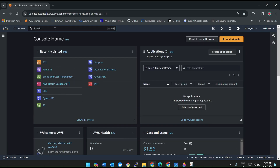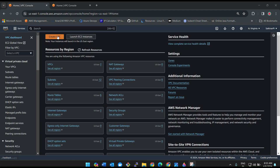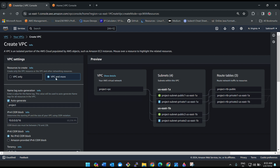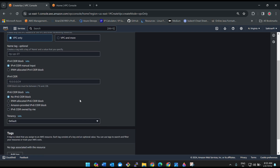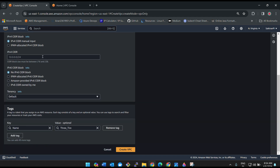Let me take you to the AWS console. To navigate to VPC, search 'vpc' in the search bar and click on VPC. Instead of using the wizard, let's create resources step by step. First we need to create a VPC. I'll give it the name 'three-tier' and set the CIDR range as 10.0.0.0/16.